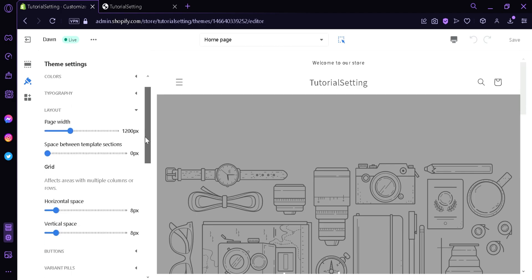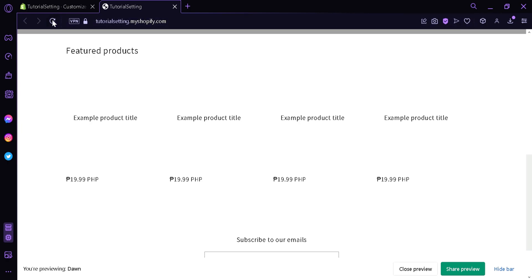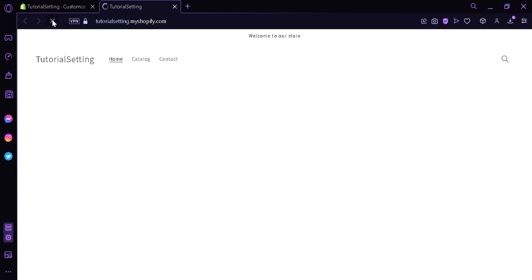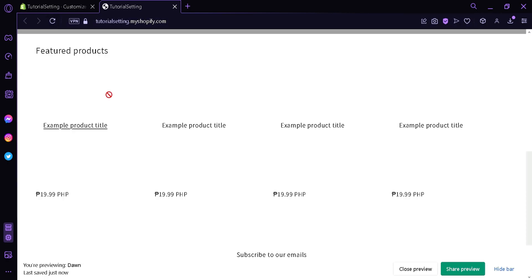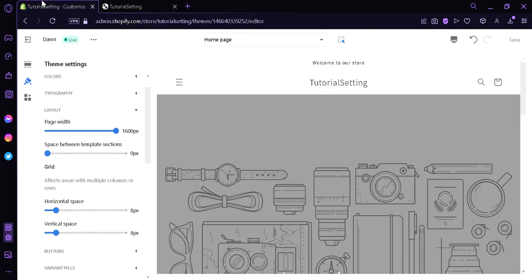Now as you can see, there is a setting called Page Width over here where we can change the width of our page. So we're going to test it out by increasing the page width to the maximum. And then we're going to click on Save. And then we're going to see our preview over here. We're going to refresh it. And as you can see, the width of our page has changed from what it was earlier.